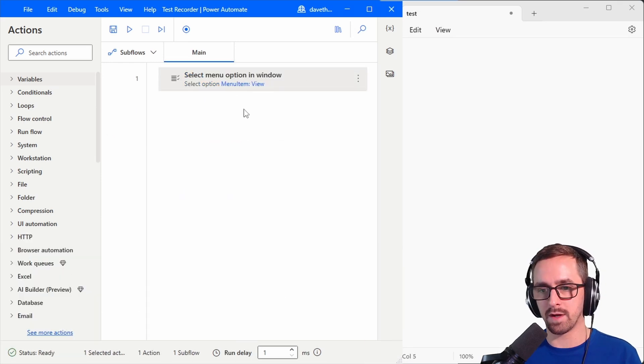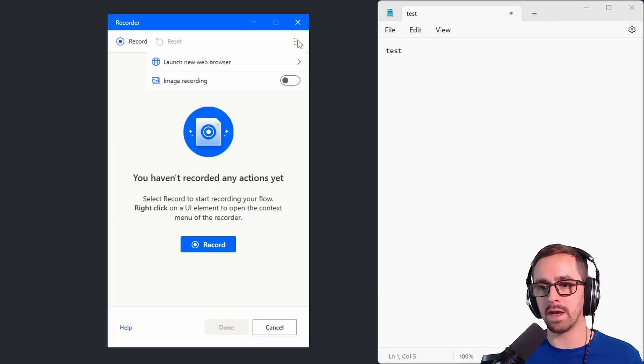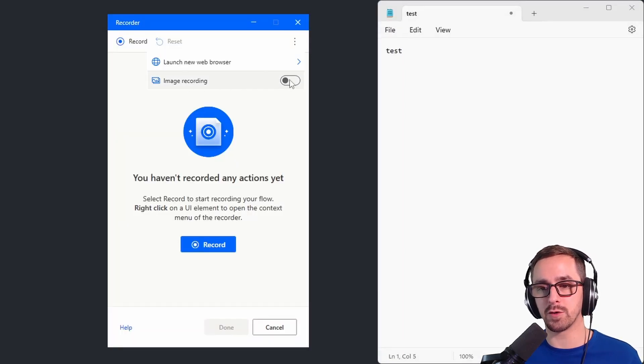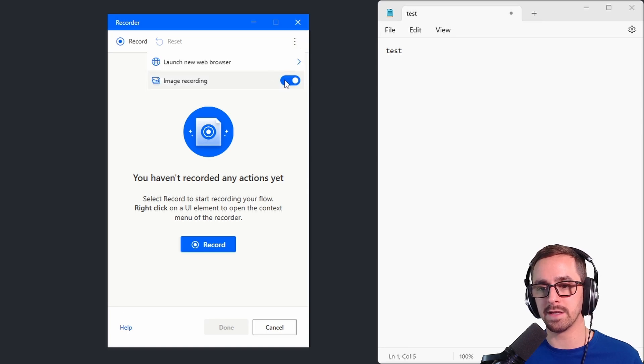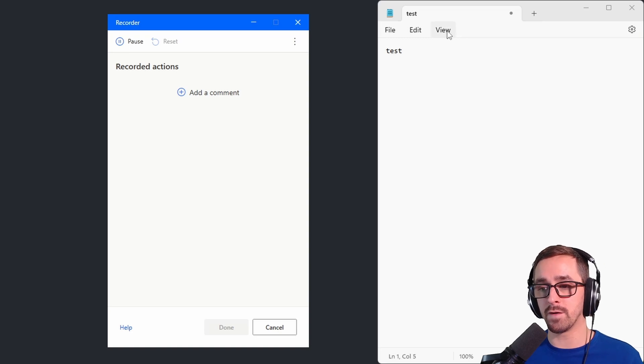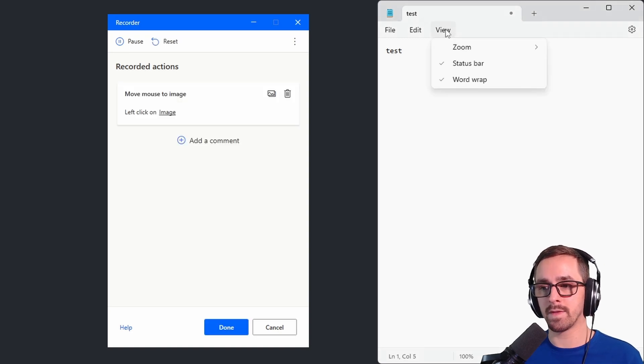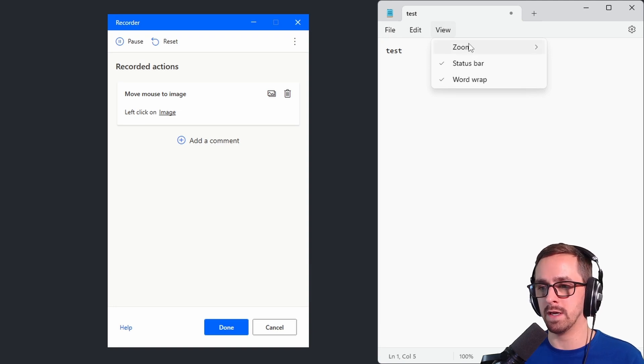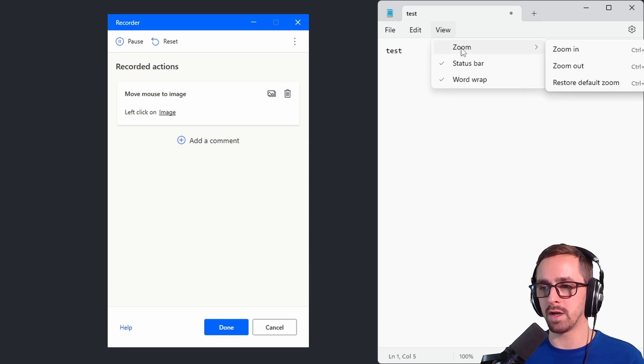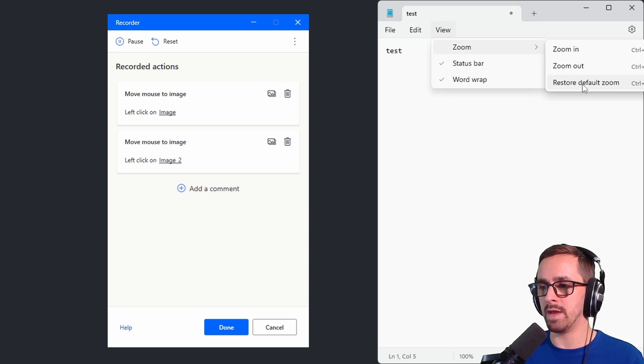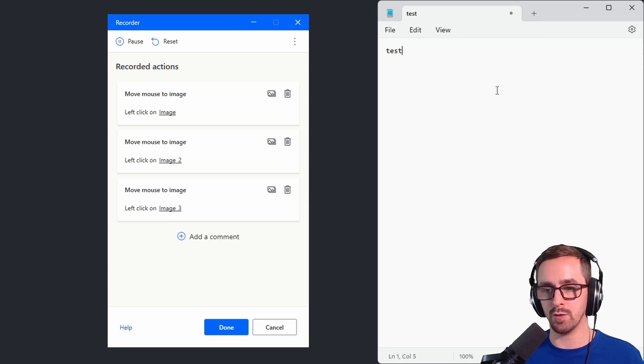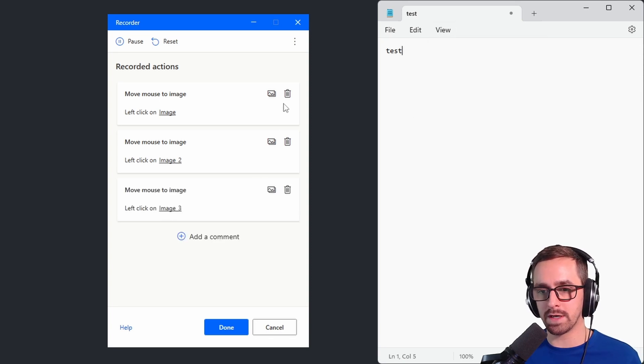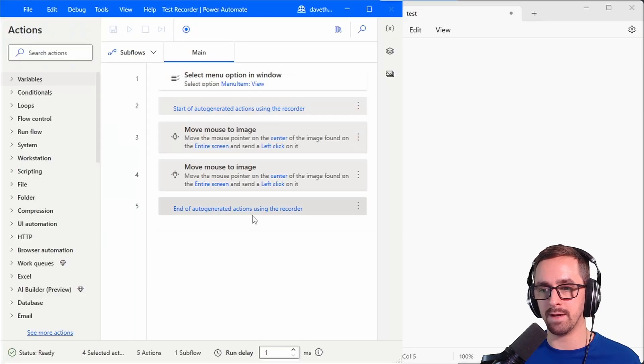I'm going to get rid of the comments and I'm going to hit record and then we're going to hit three dots right here and then image recording we're going to turn to true. I'll click it again so you can see this is set to true and then I'm going to click record. So the first thing is I'm going to click on view. I'm going to delete that in a second because I don't need it for image recognition. I'm going to click on zoom and then I'm going to click on restore default zoom. Oh I'm going to actually get rid of this first one like I mentioned and just save these last two. Done.